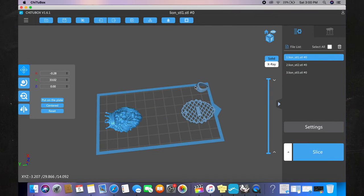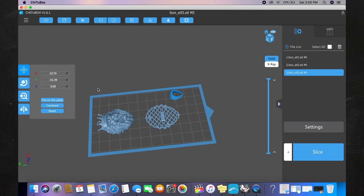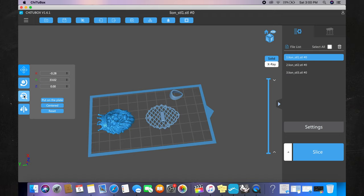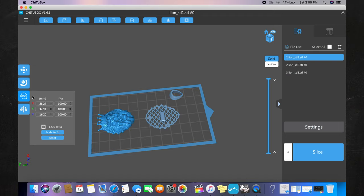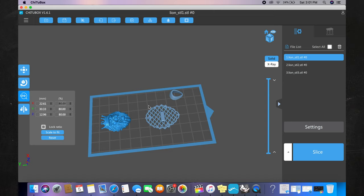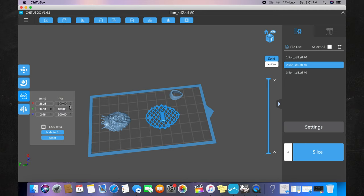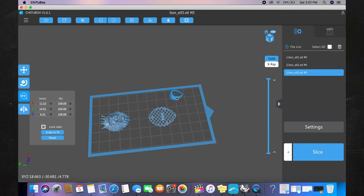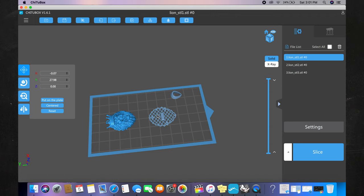Let me show you guys how to resize in the Chitubox app. I want to make this pendant a little bit smaller. Click on the first file, click on this magnifying glass right here, and simply change the percentage. Let's say we want it 80% of this size — change it to 80. We're going to do this with all three files to make sure everything is equal: change the gallery to 80% and the bail to 80% as well. Now everything is equally resized.